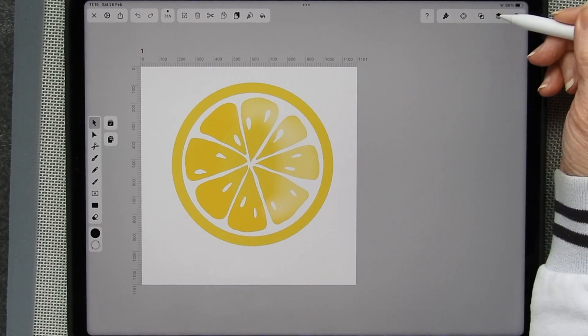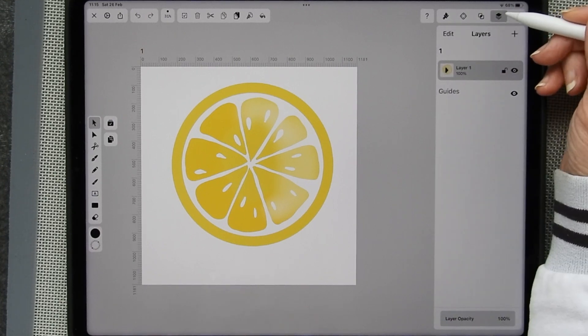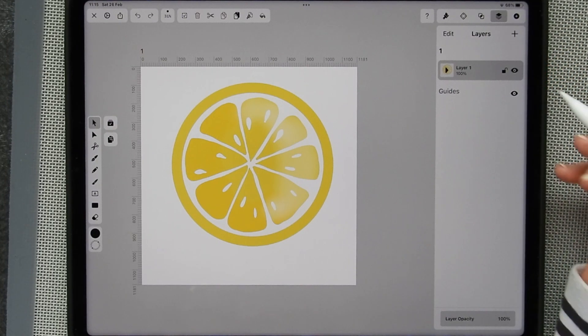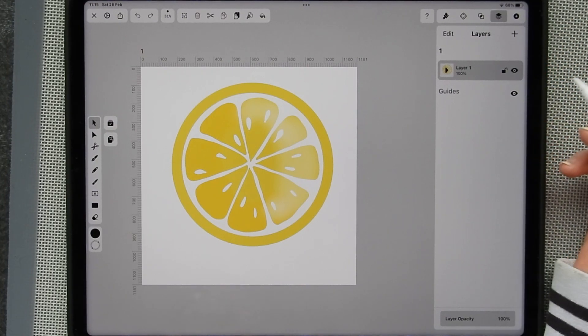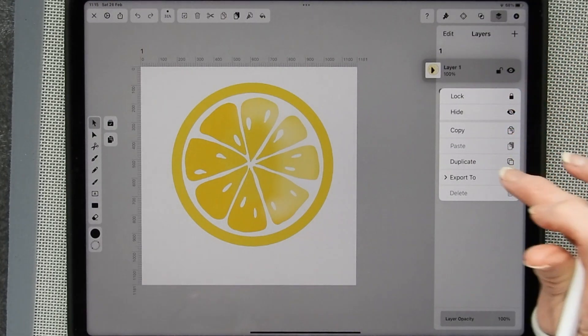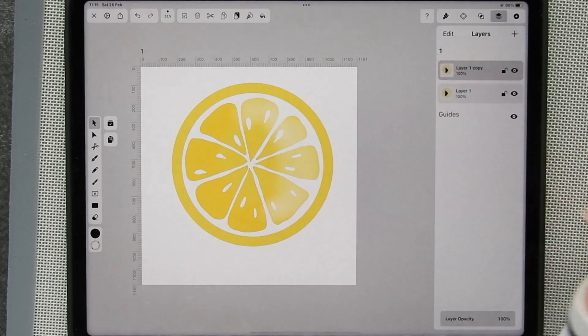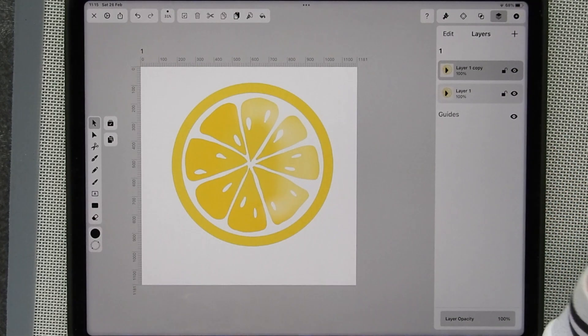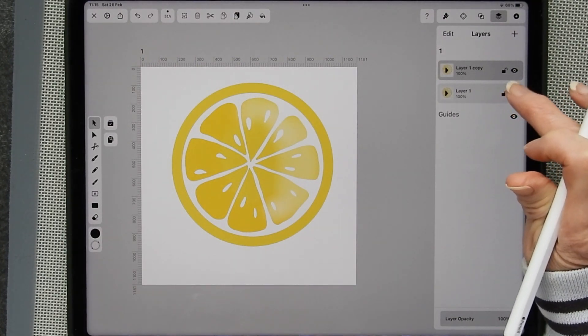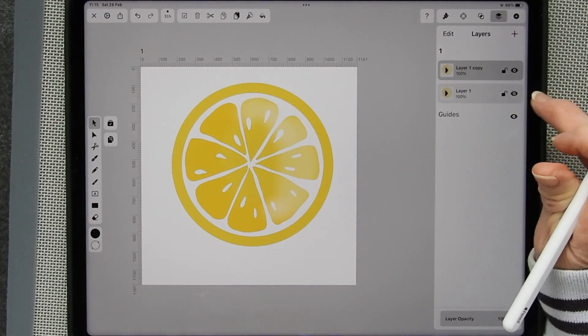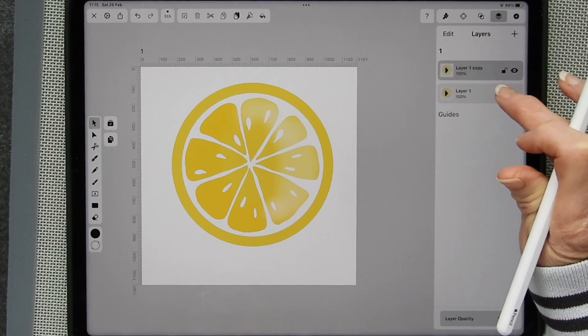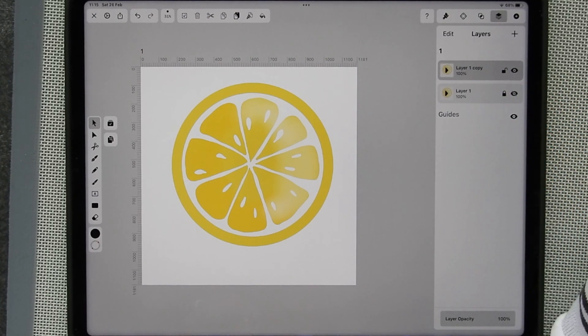We go to the layers panel, it's next to the plus button. And as you can see, I just have the one layer. Long press on here and I can duplicate it. Once I've duplicated it, I'm going to click Don't Want to See It and Lock It.